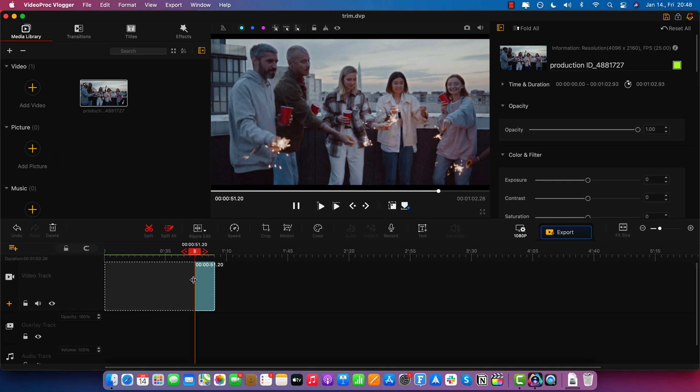And keep in mind, this is removing that part on the left completely. And now watch what happens when I release the mouse — it's literally going to snap my new cut all the way to the beginning of the timeline.